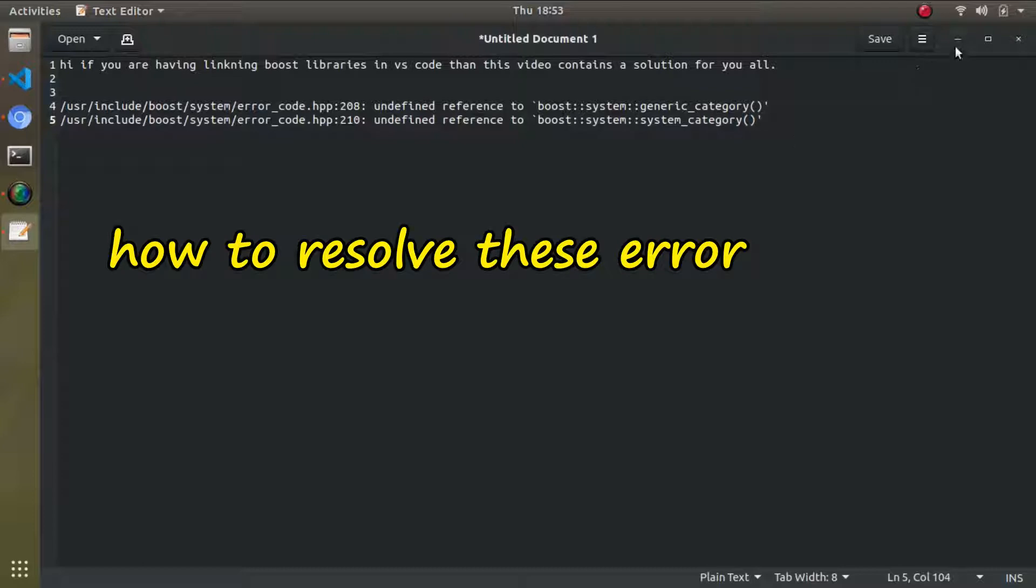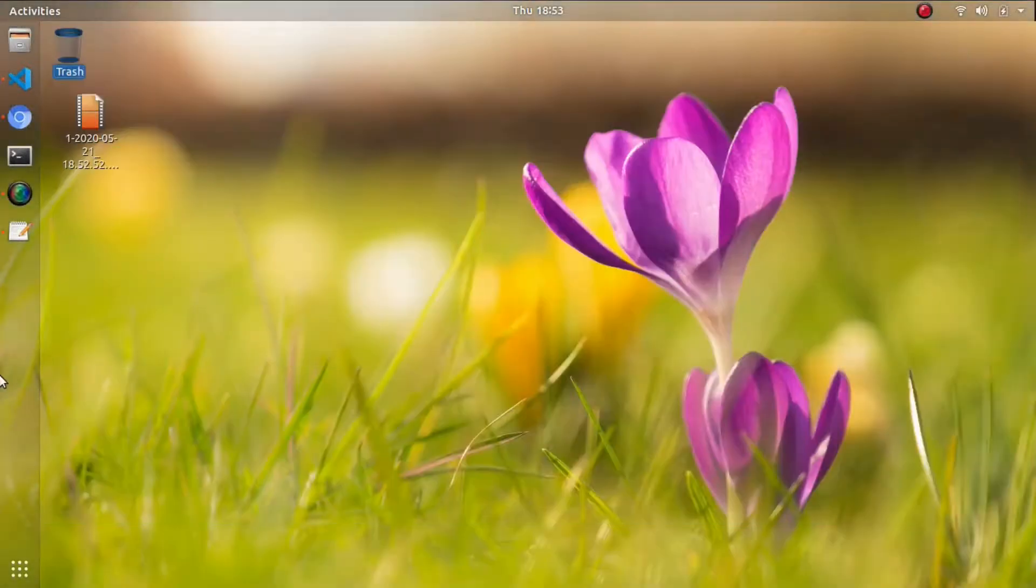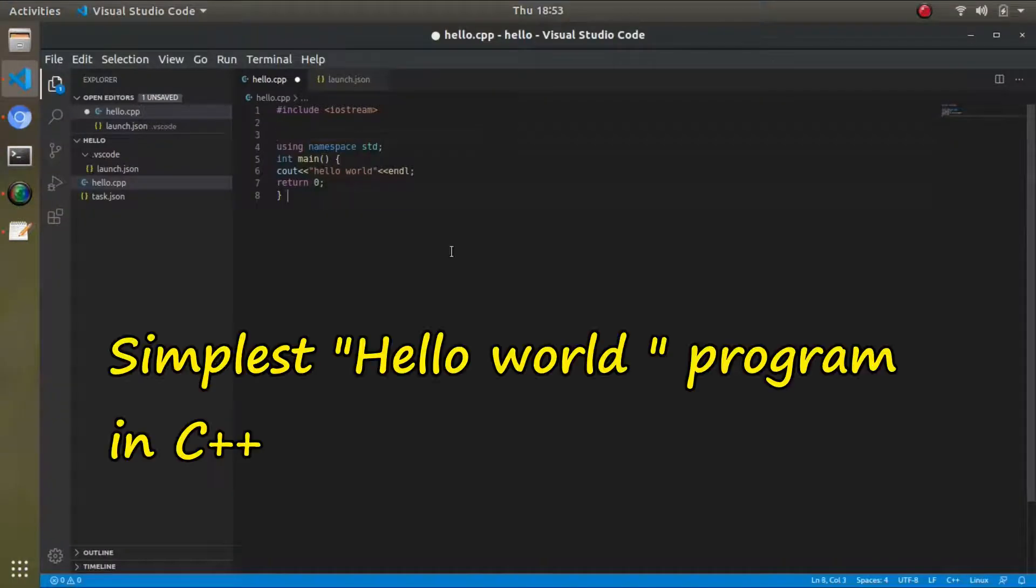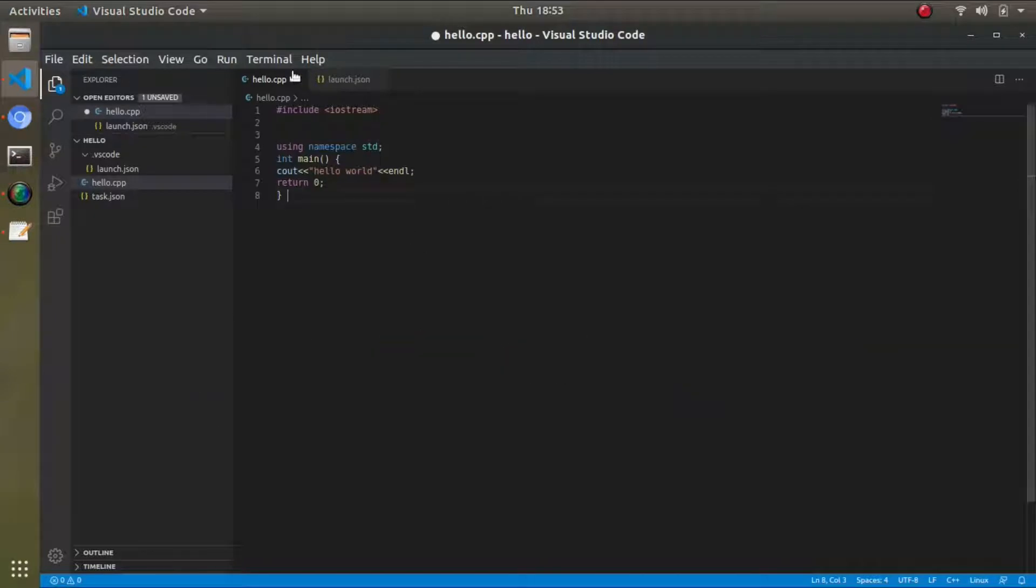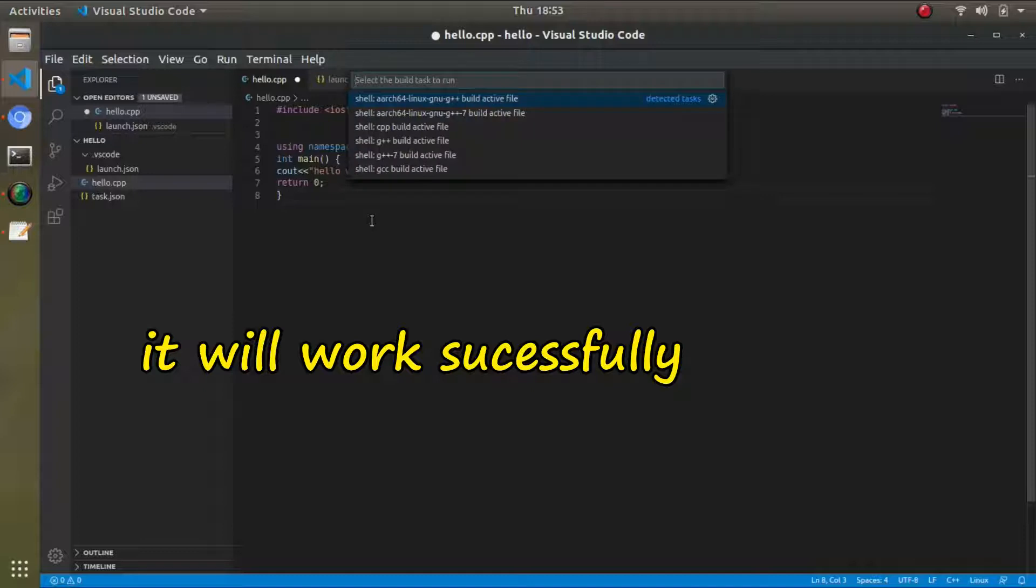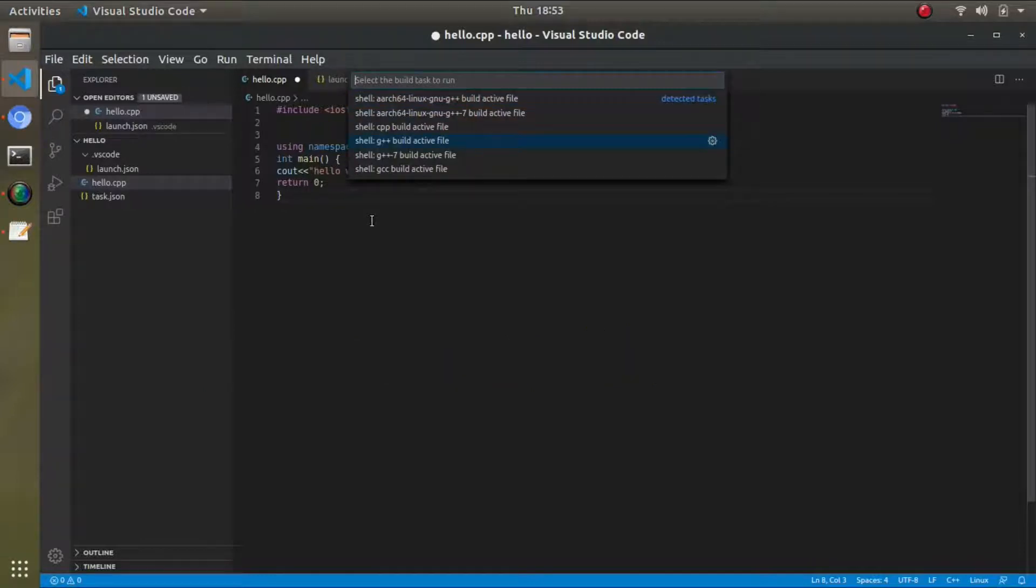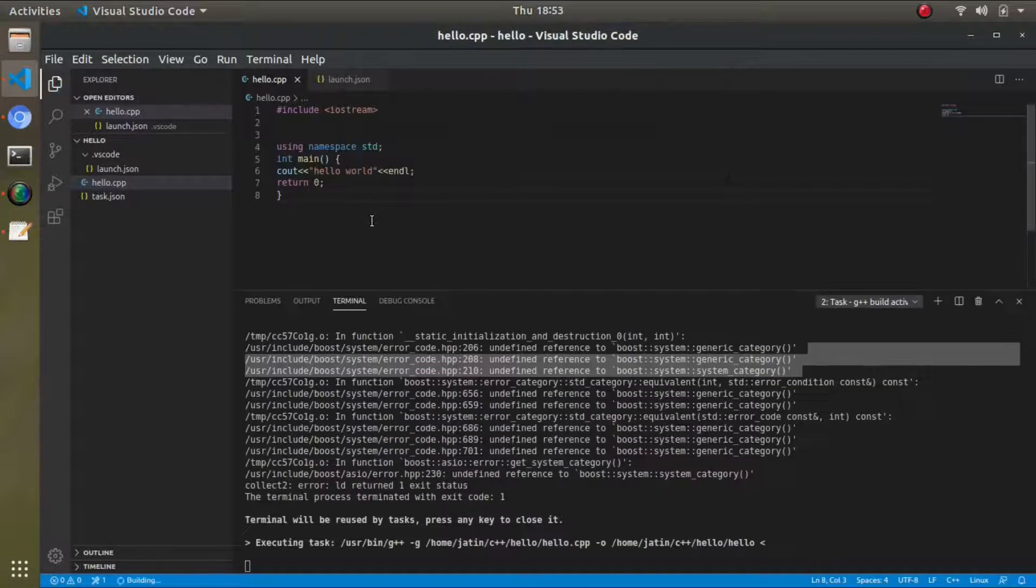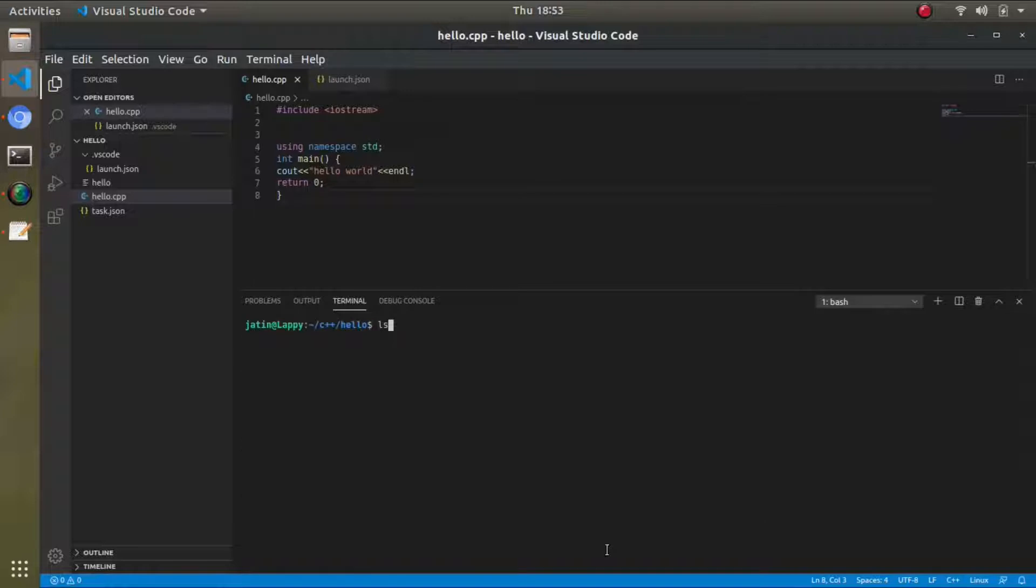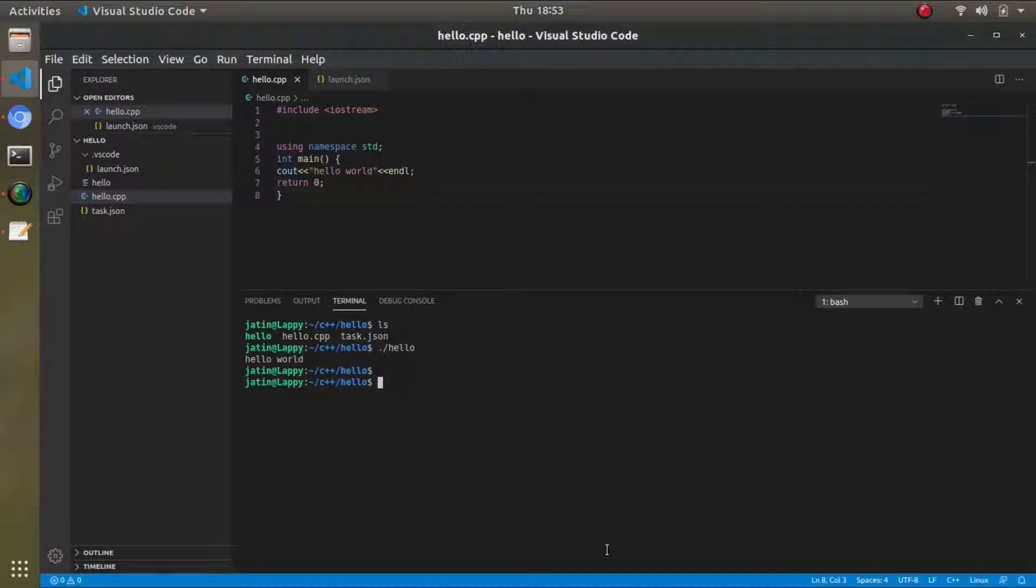First of all, I'm going to make a small program, a Hello World program. Once I've written this program, I press Ctrl+Shift+B and I'm building it. It has built the program and I'm running this, so it has been running now.